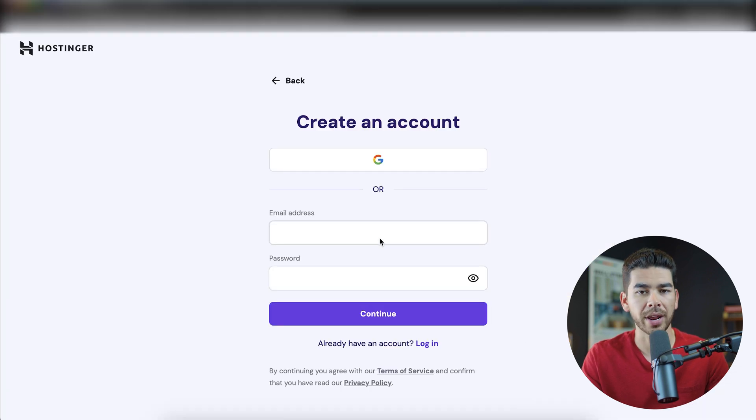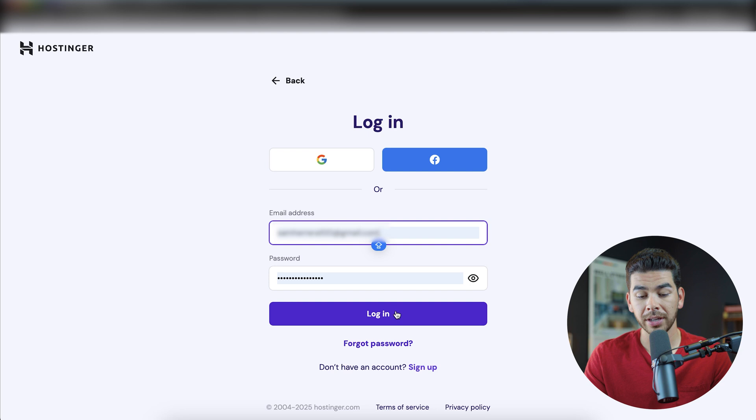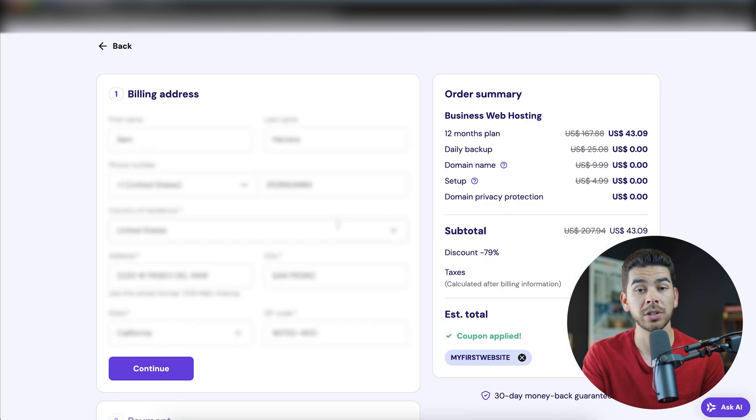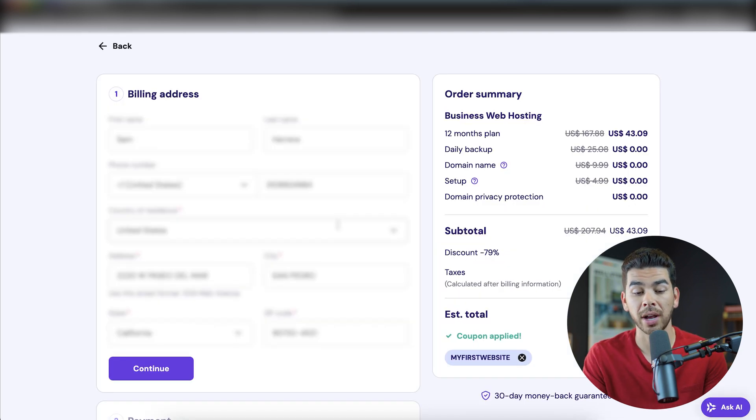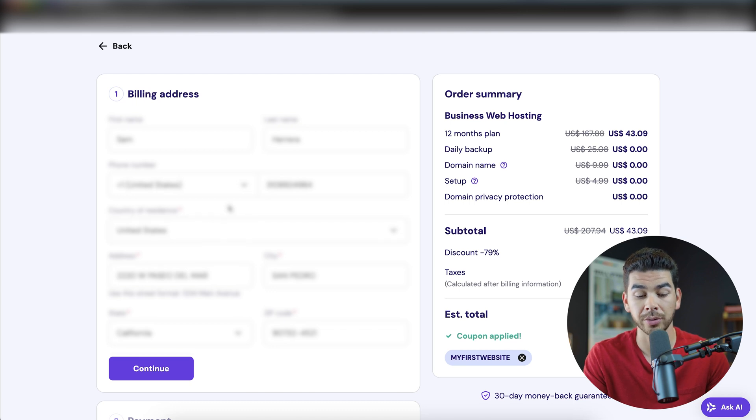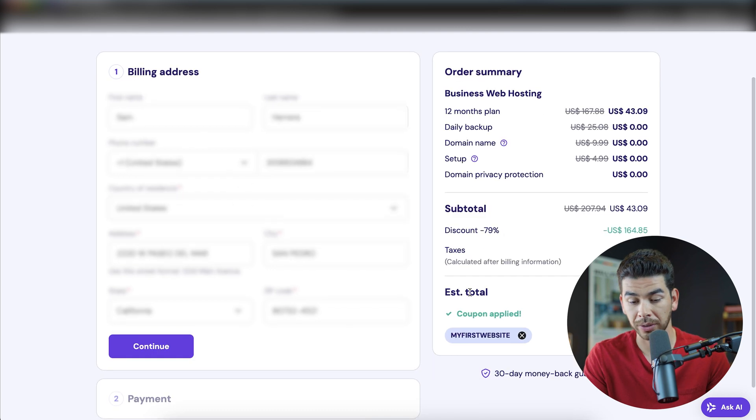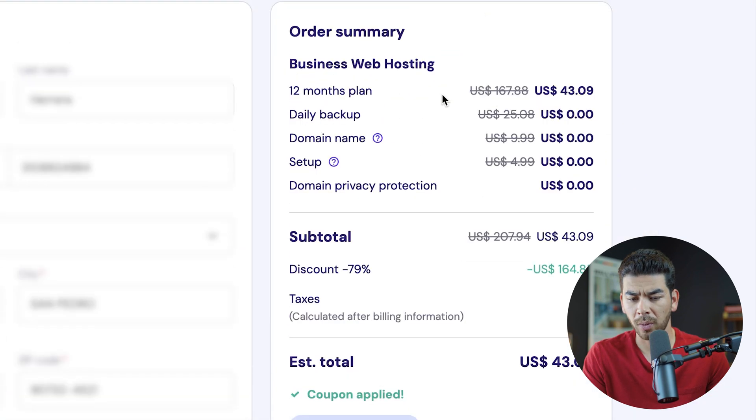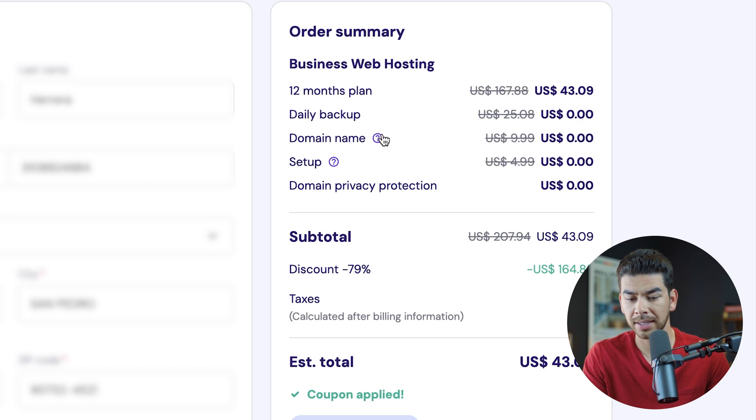As you can see, our total went to $3.59 per month with that 12 month plan. So let's go ahead and continue. Now let's go ahead and create our account. If we don't have one already, I already have an account. So I'll go ahead and log into mine and then just go ahead and verify your authentication code. And once you've done that, it'll bring us to this page here and you'll have to fill out your billing information.